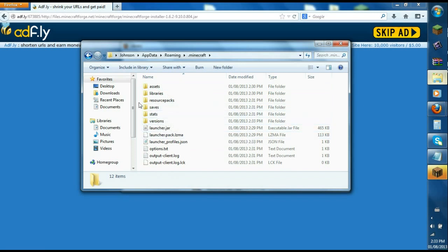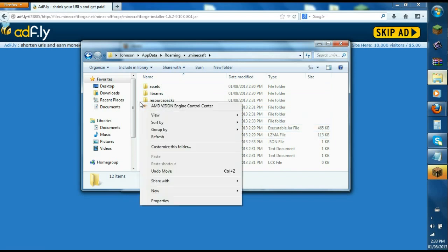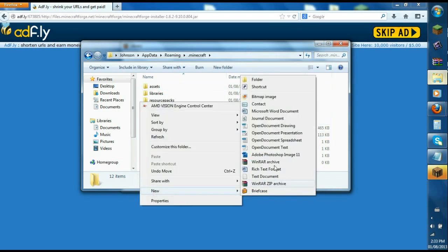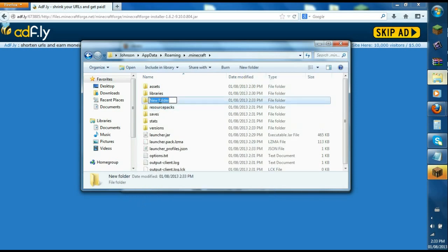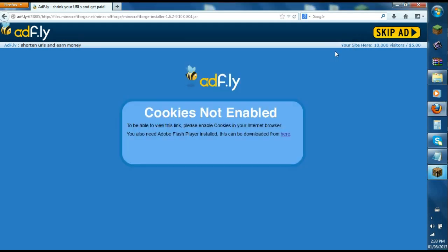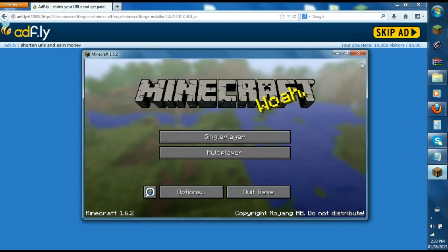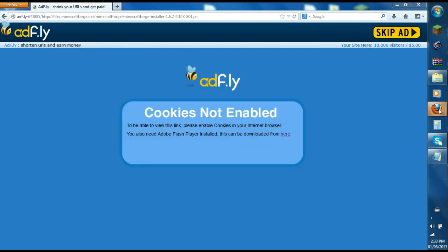Right-click, new folder. This creates a new folder and then you name it mods. Now to download Inventory Tweaks and Not Enough Items.